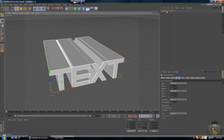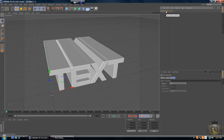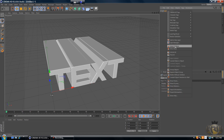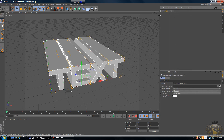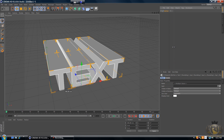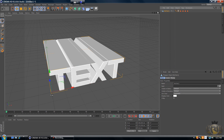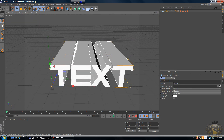Now we have to prepare the text before we export it to RealFlow. Select the text in the Objects menu and hit C on the keyboard, then right-click on the object in the Objects menu, click Select Children, hit C again, then right-click again and click Connect Objects and Delete. Now we have the text and we can't change it anymore, but this is what we need to do to export it to RealFlow.